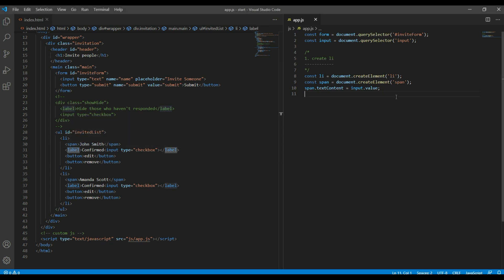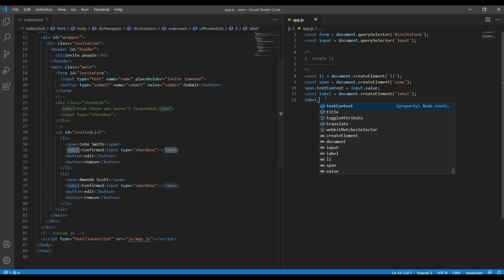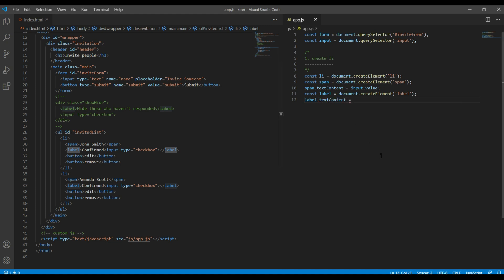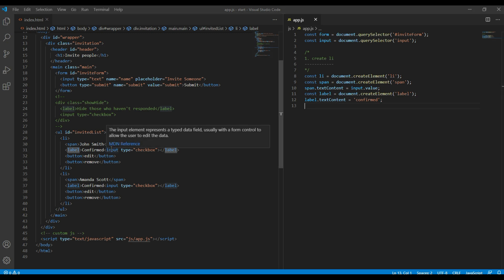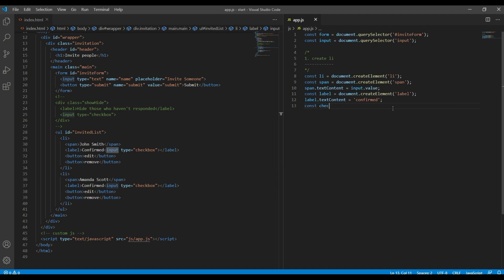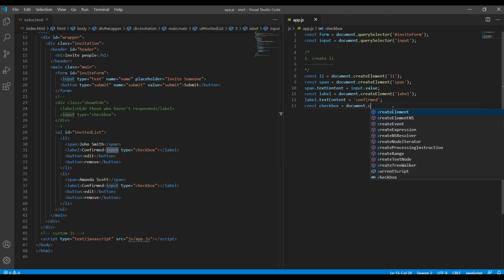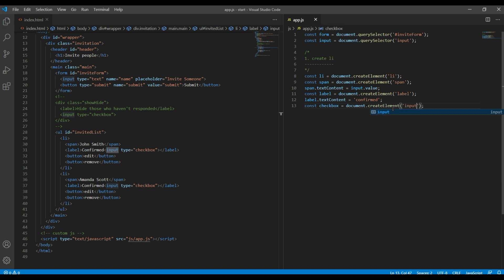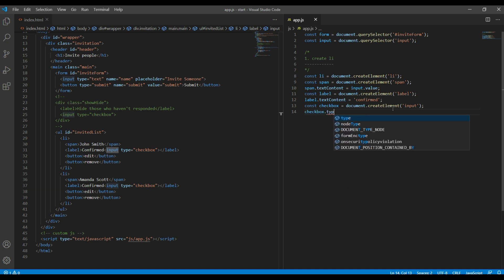Then let's create the label using document.createElement for label. It has the value 'confirmed', so let's write label.textContent equals 'confirmed'. Then let's create the input type checkbox — it will be document.createElement for input, and then checkbox.type equals 'checkbox'.